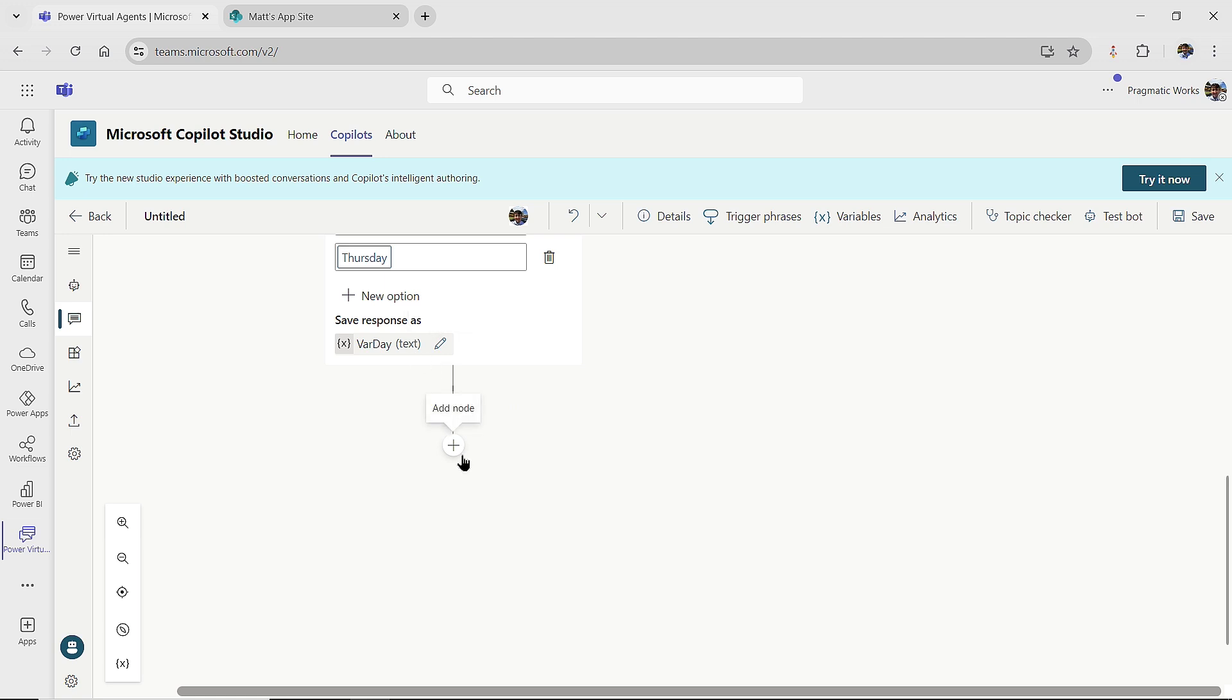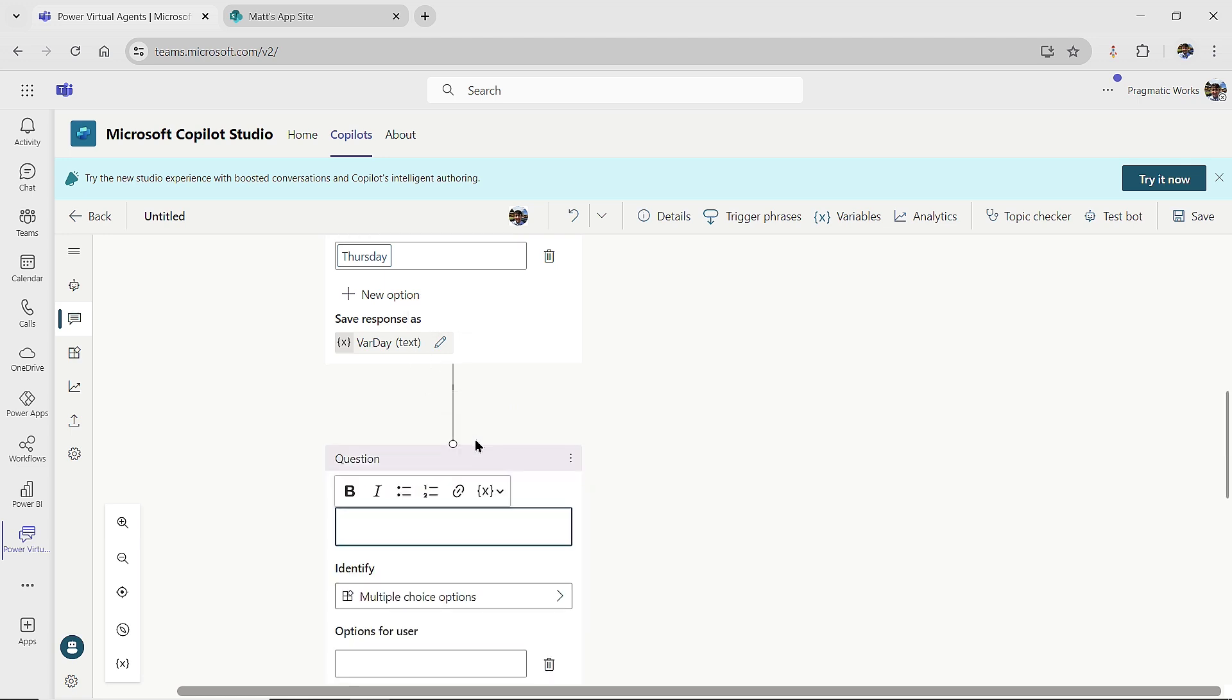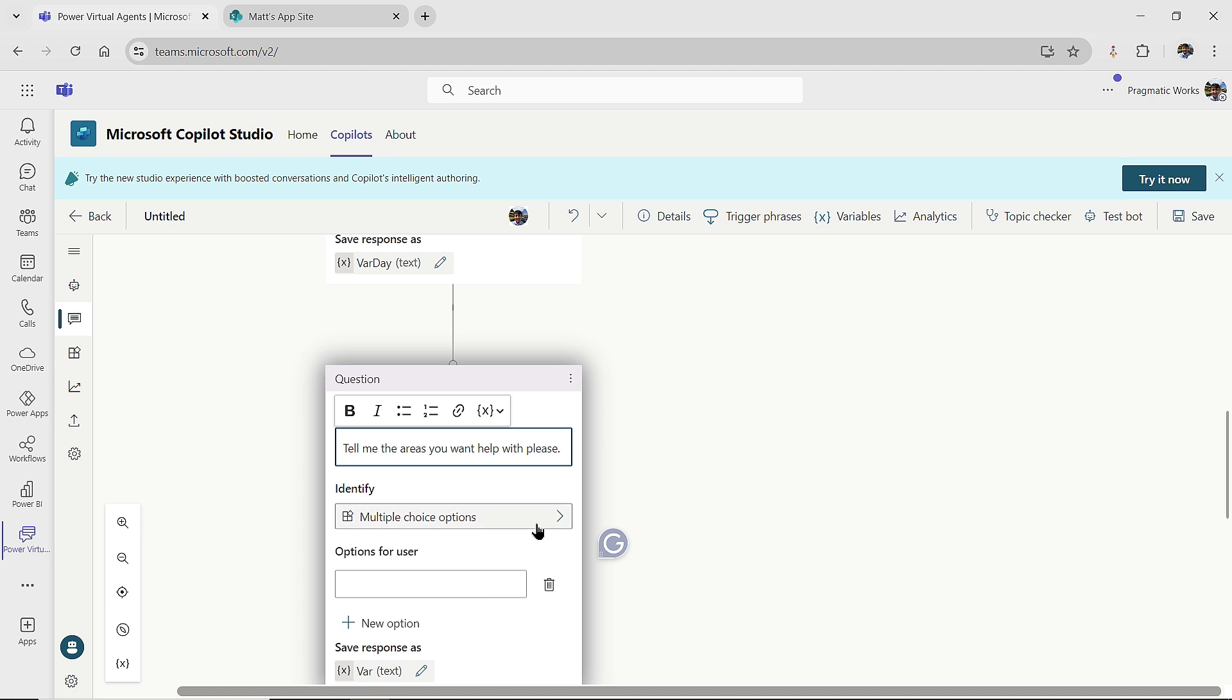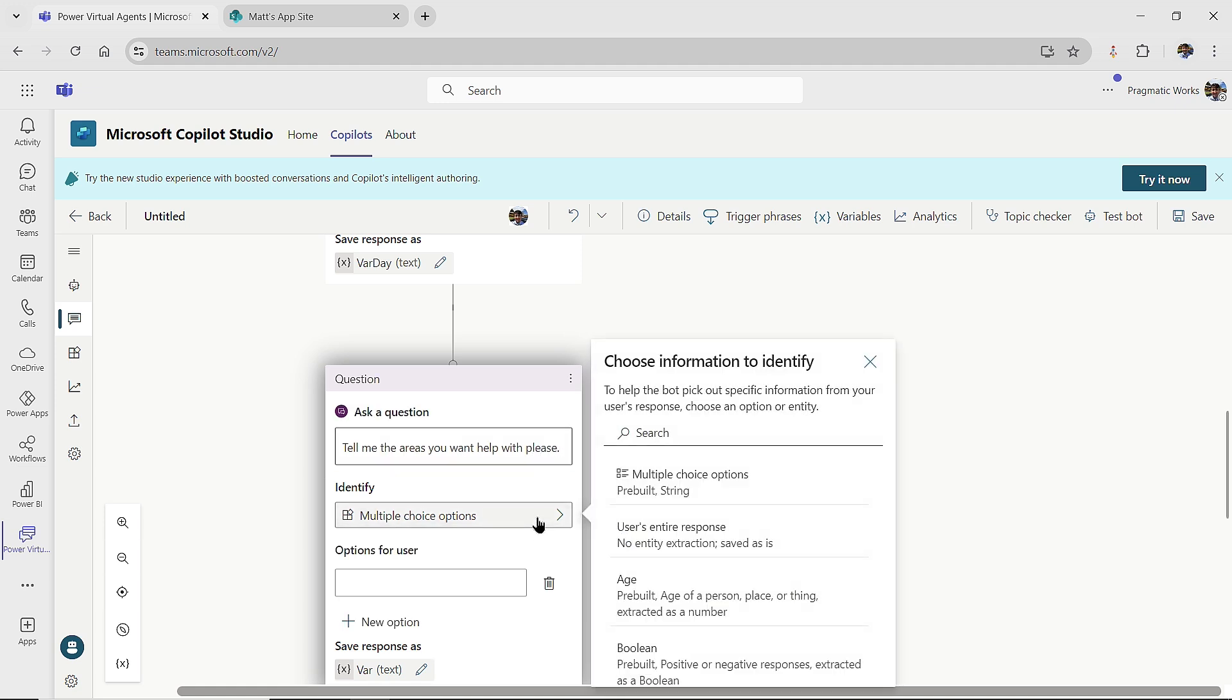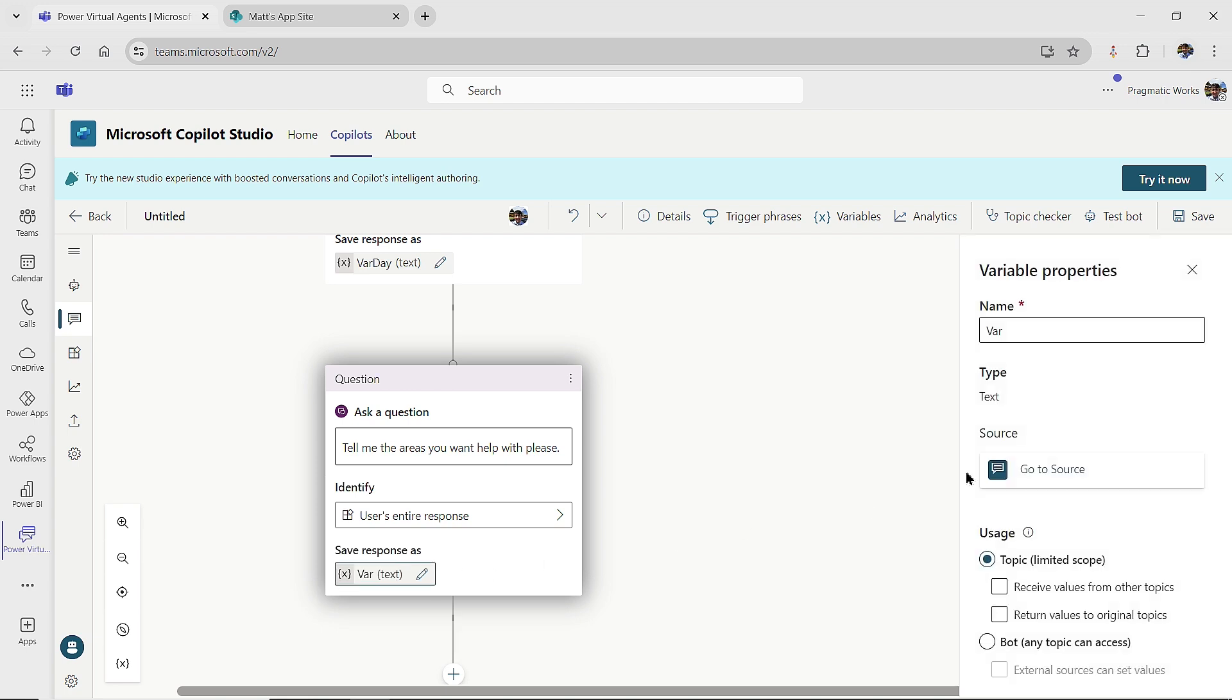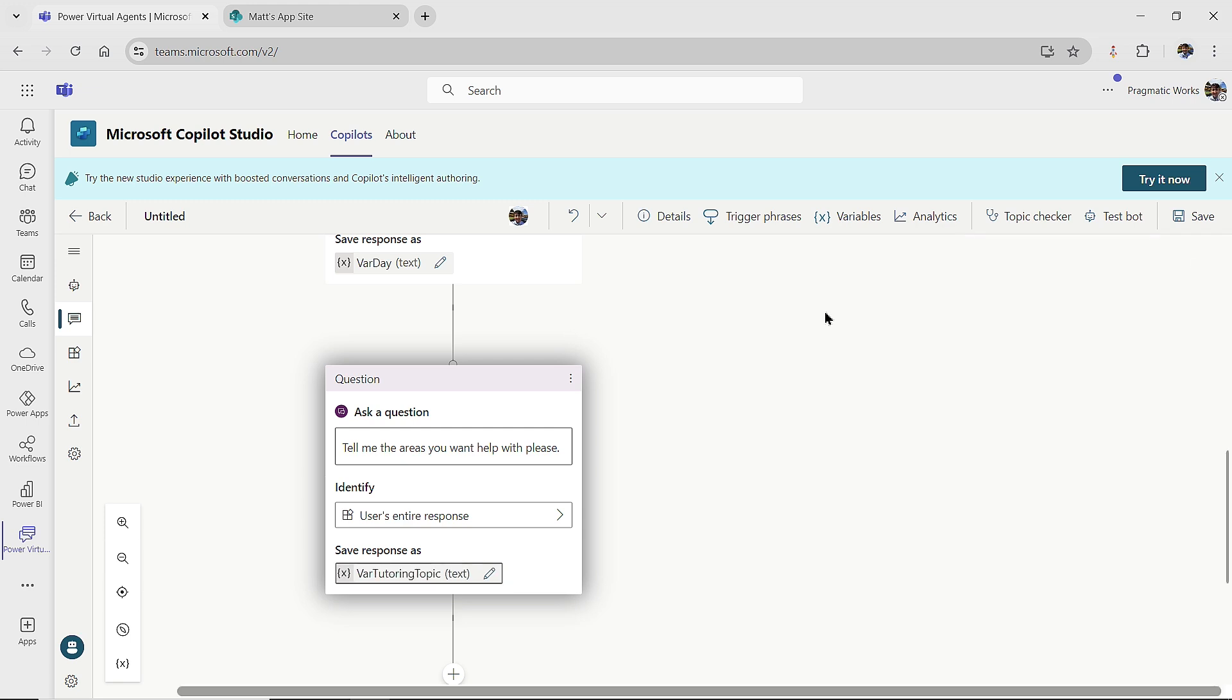Now my next one, I'm going to ask another question, and tell me the areas you want help with, please. And then for the identify, I want to collect everything that they type in, so their entire response. And then I'm going to change the name of this variable to var tutoring topic, something along those lines, and then I'll close out of here.